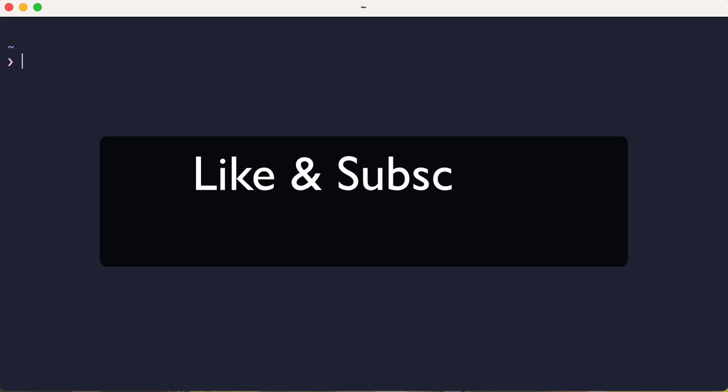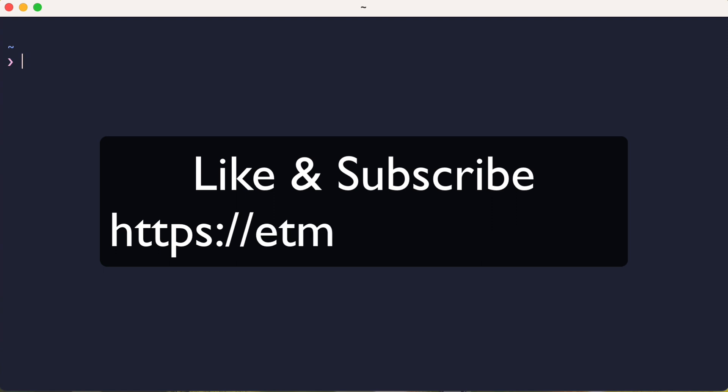Thanks for watching, and I hope you found this helpful. Oh yeah, and maybe like and subscribe on YouTube. And follow me on Mastodon while you're at it. Thanks, have a good day.